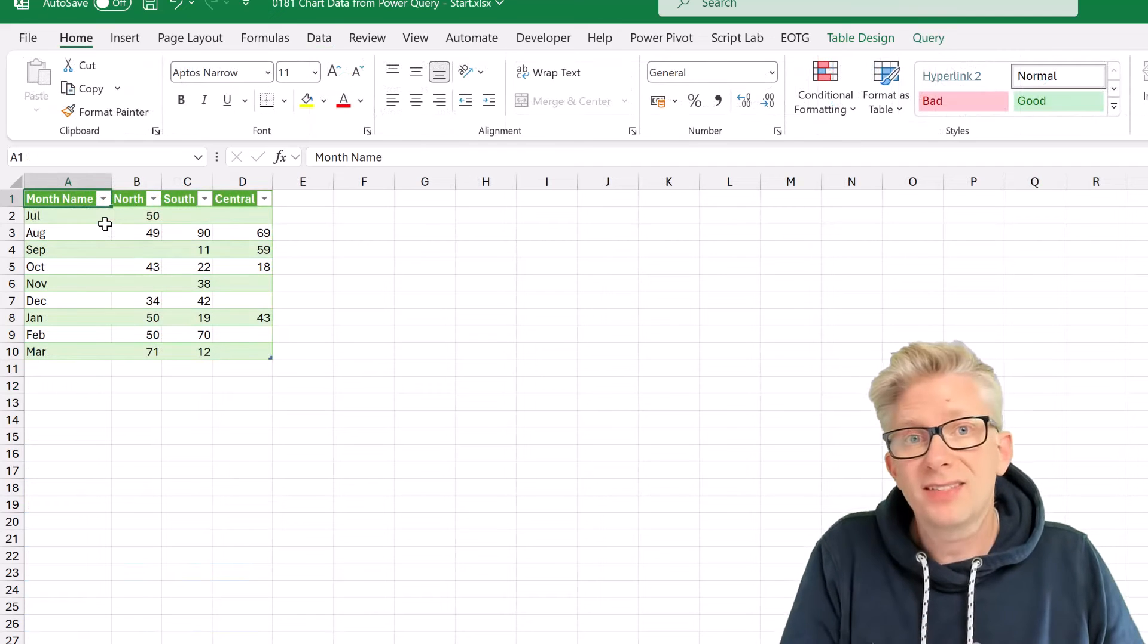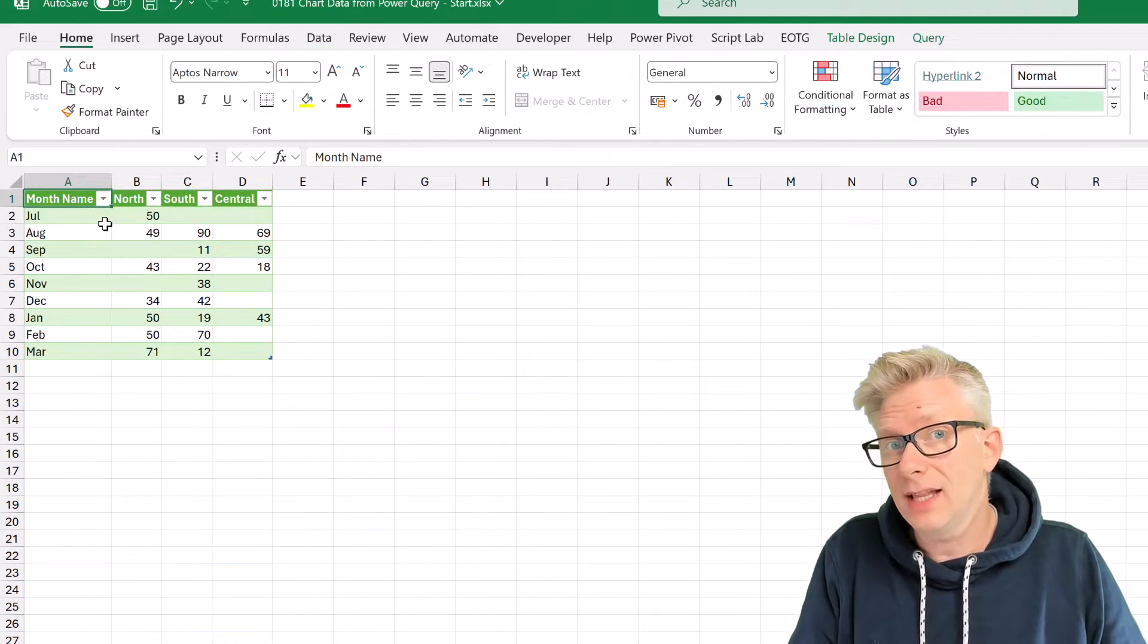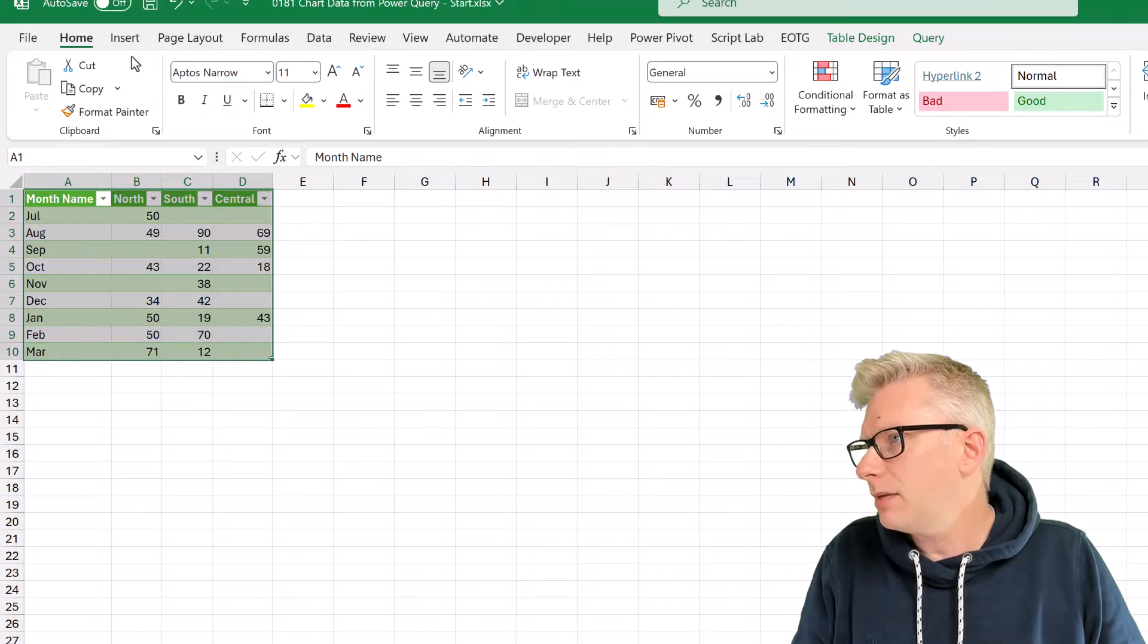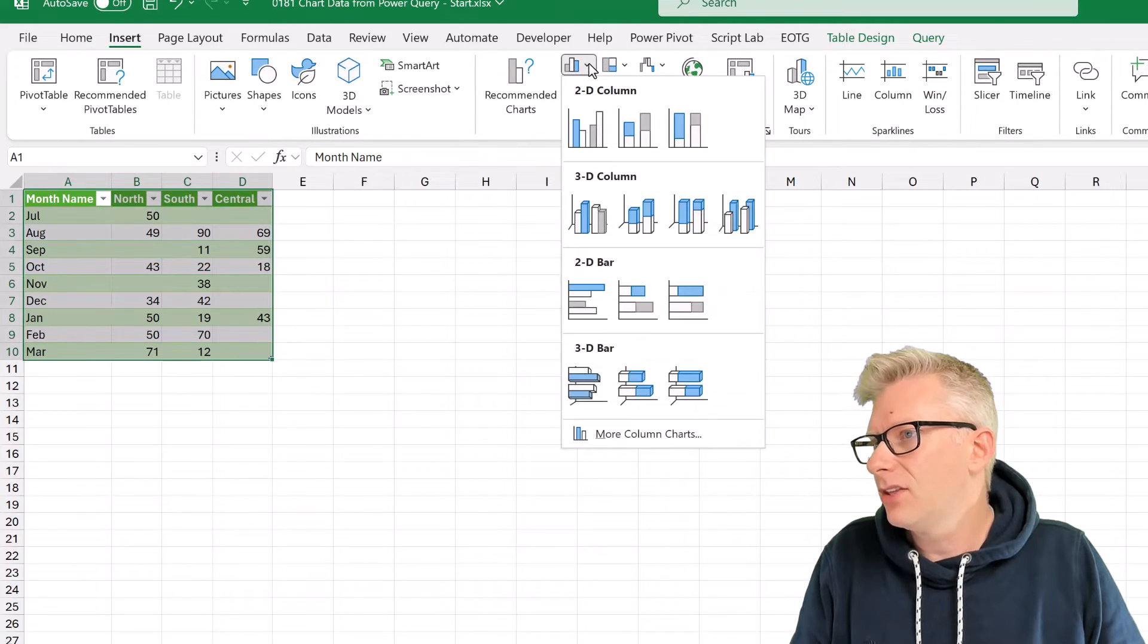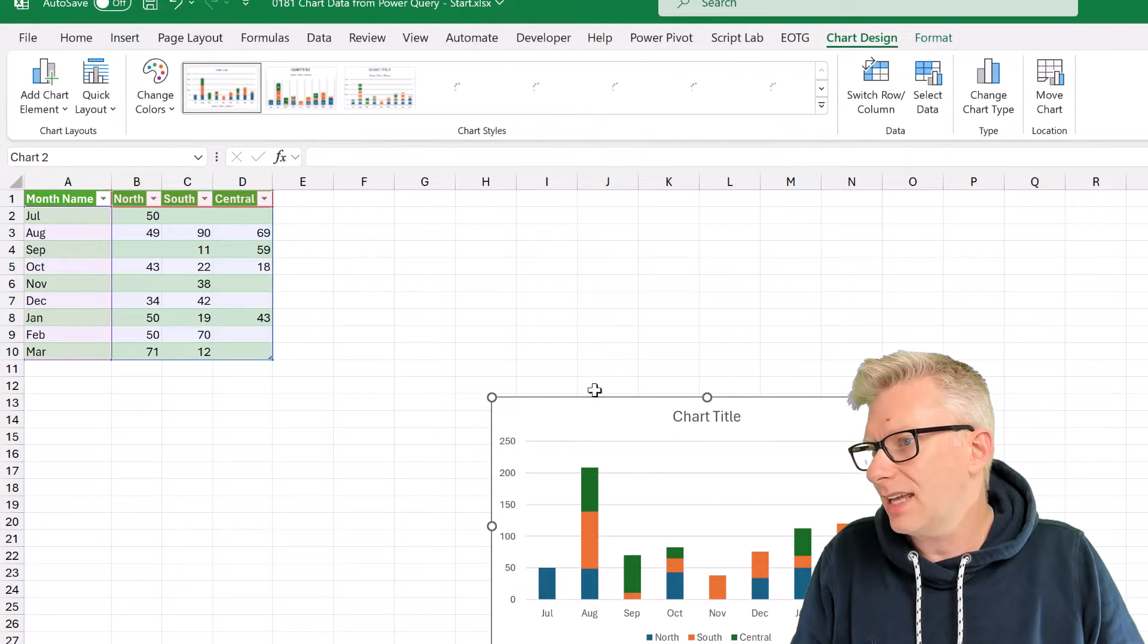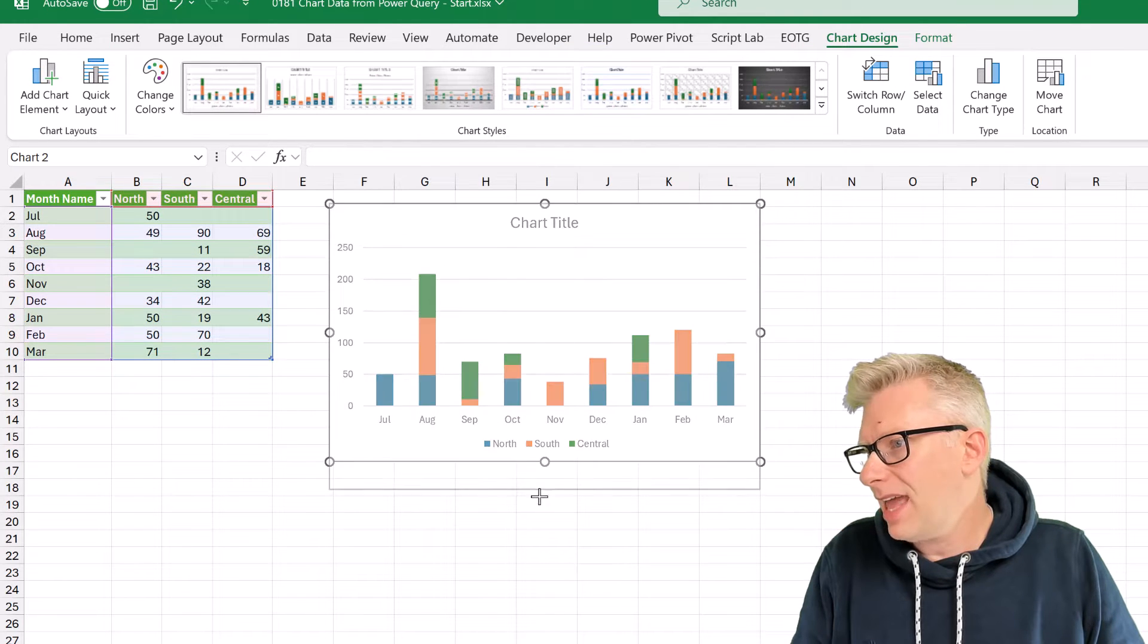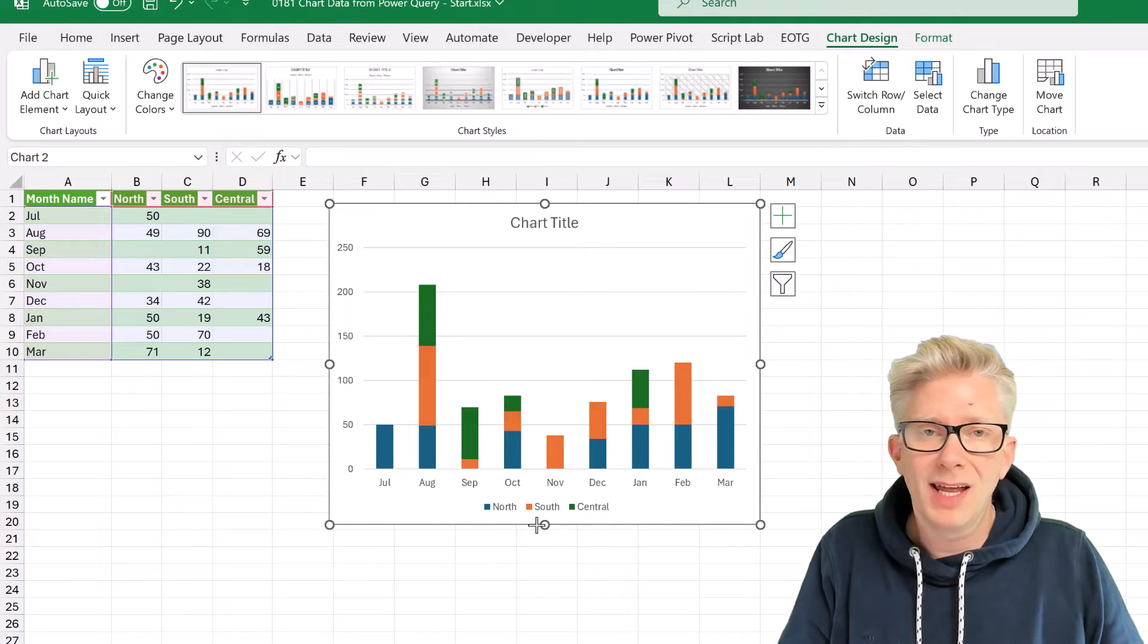That's now loaded the data into Excel, so let's select all of our table. Go to the insert ribbon, and now let's create the same chart as before, so a stacked column chart. And perfect, so we now have our chart data created from Power Query.